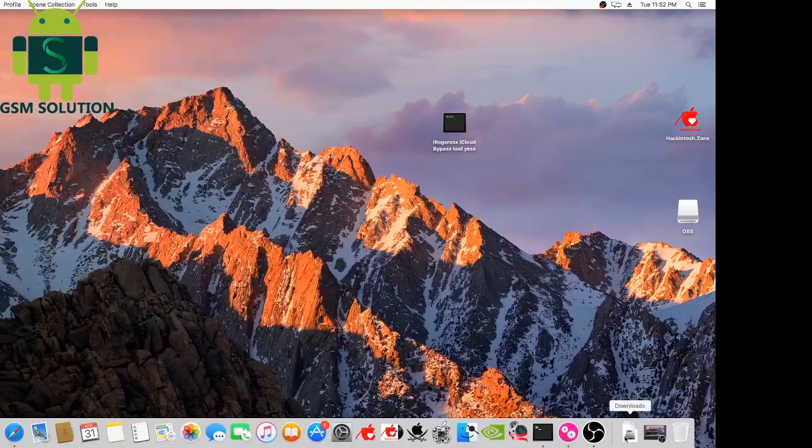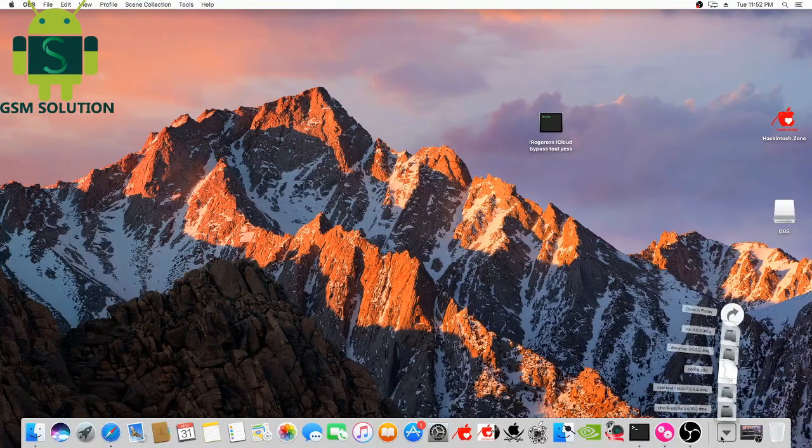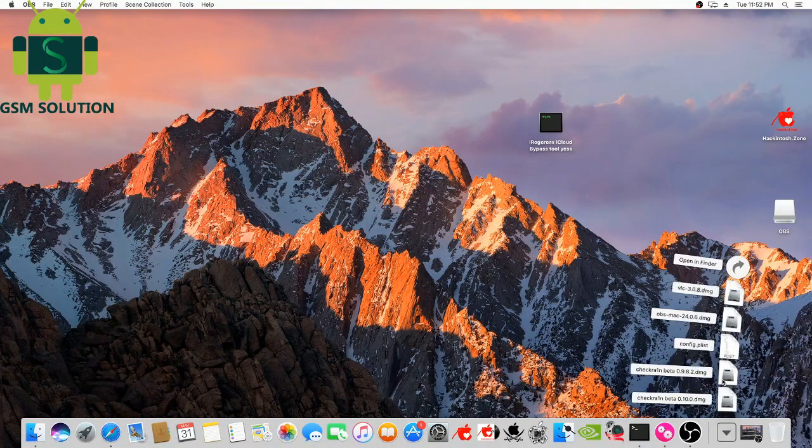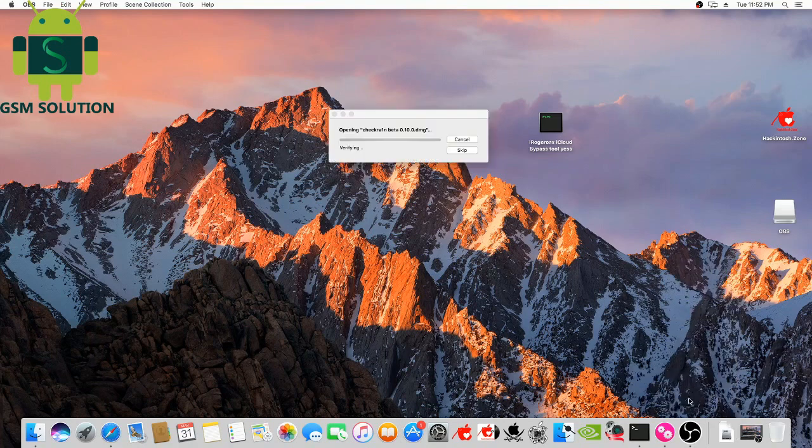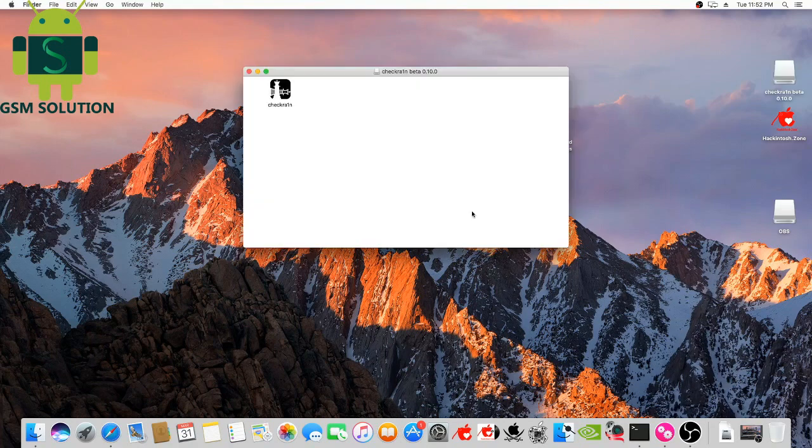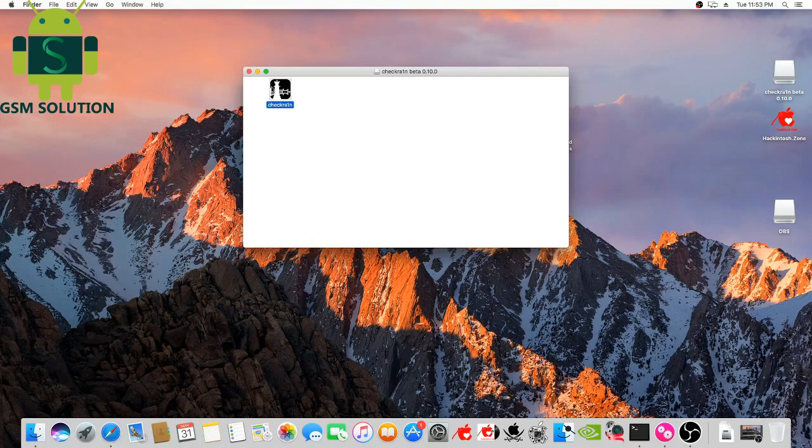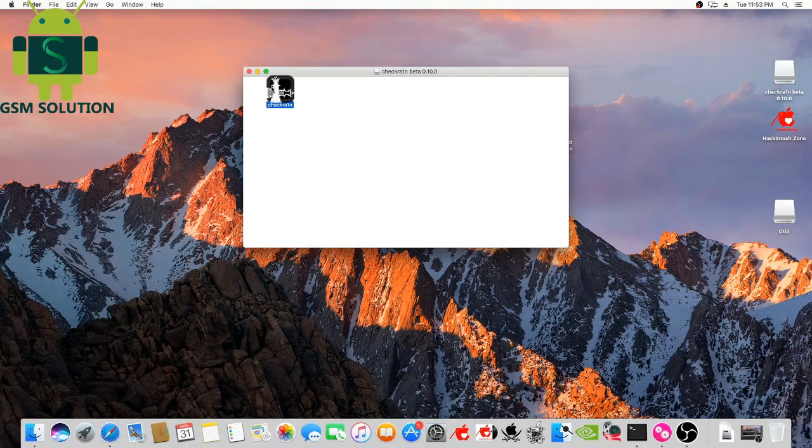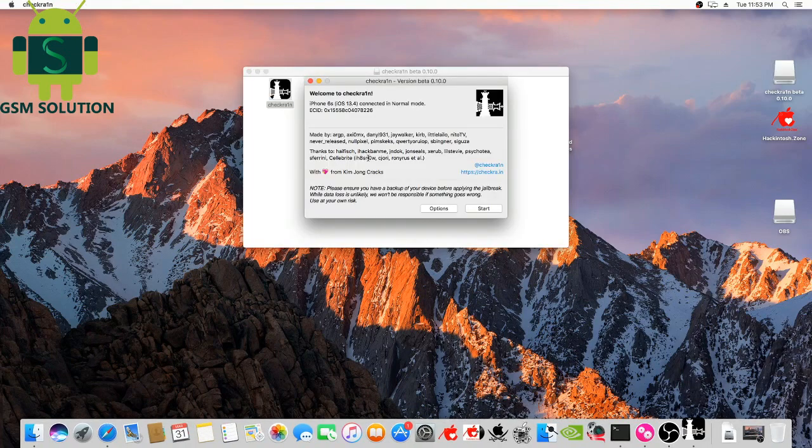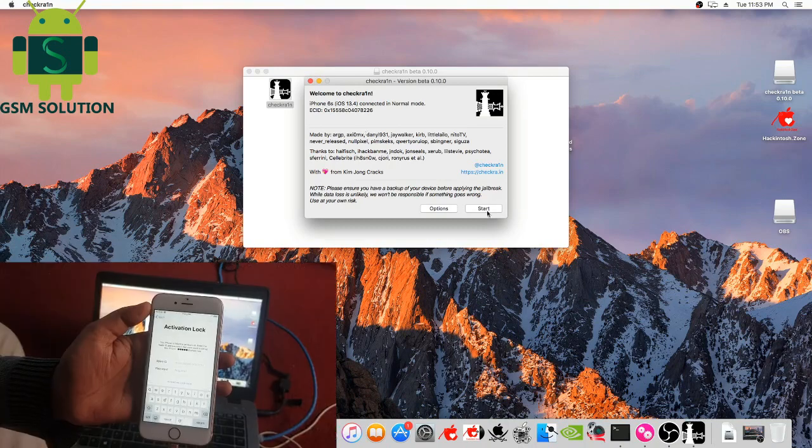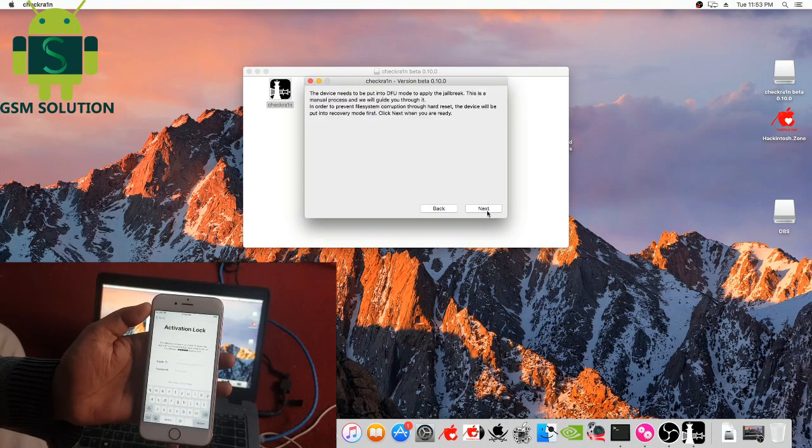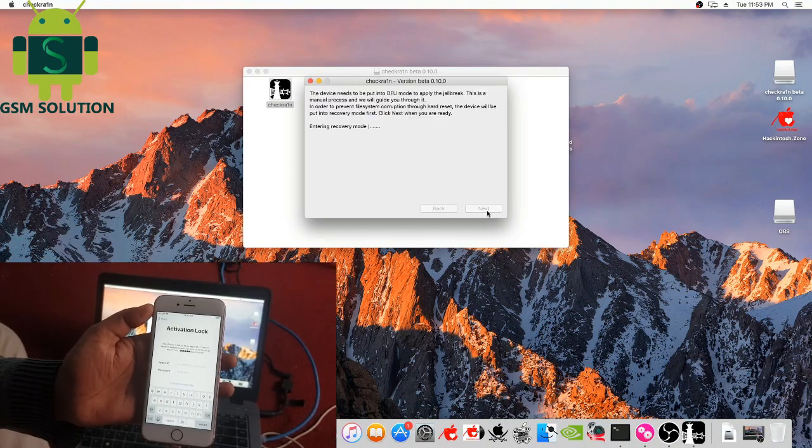Today I'm sharing how to bypass iPhone iCloud activation lock iOS 13.4. Open Checkra1n tool—your phone shows on jailbreak tool—now click start.